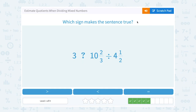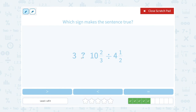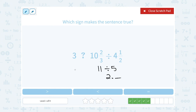Which sign makes the sentence true? We're comparing three to ten and two-thirds divided by four and a half. Ten and two-thirds is really close to eleven, and four and a half — let's round that to five. So eleven divided by five would give me two point something. Three is definitely going to be greater than two point something.